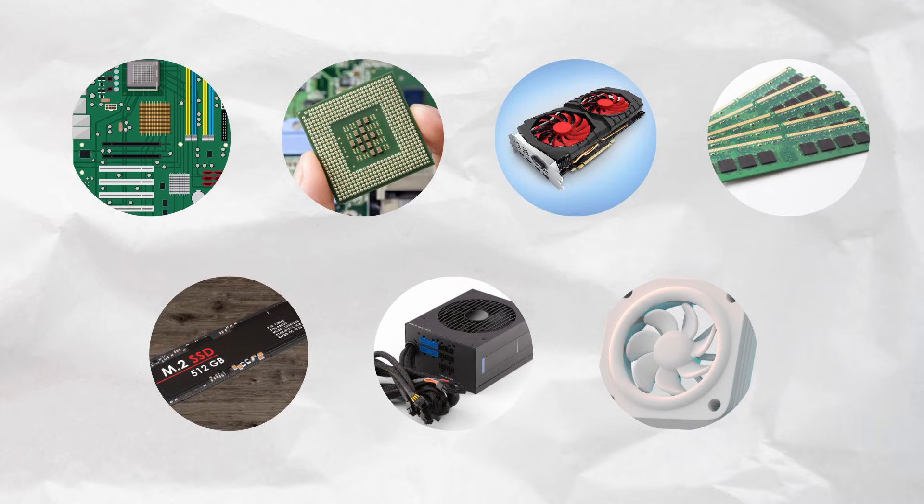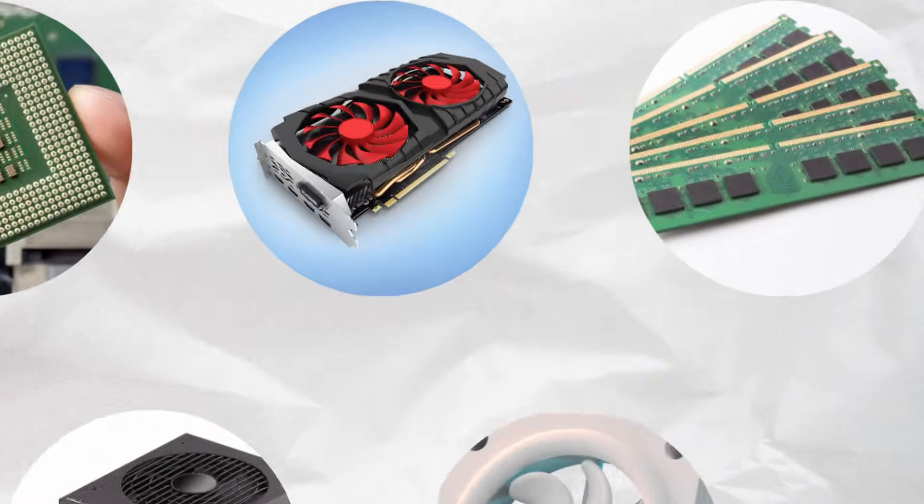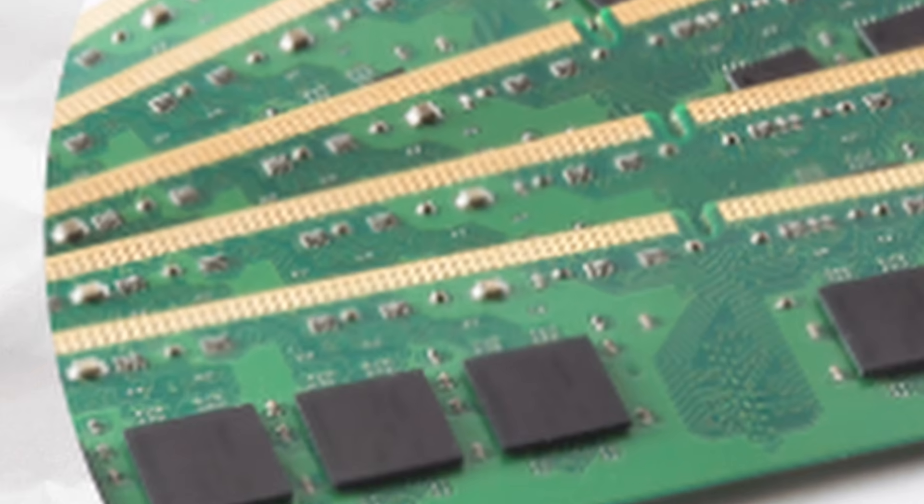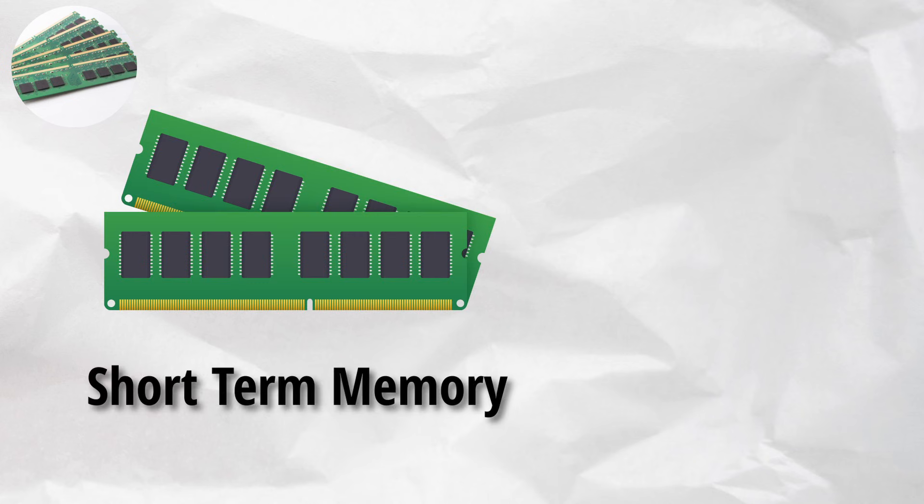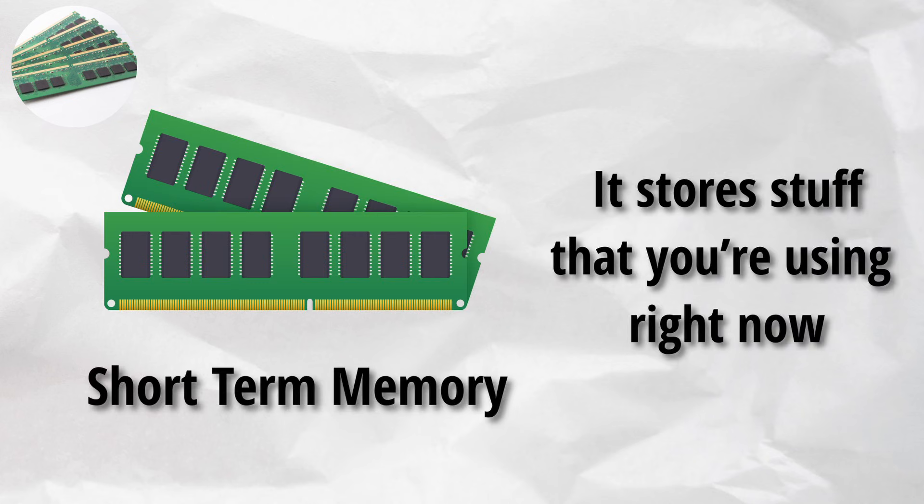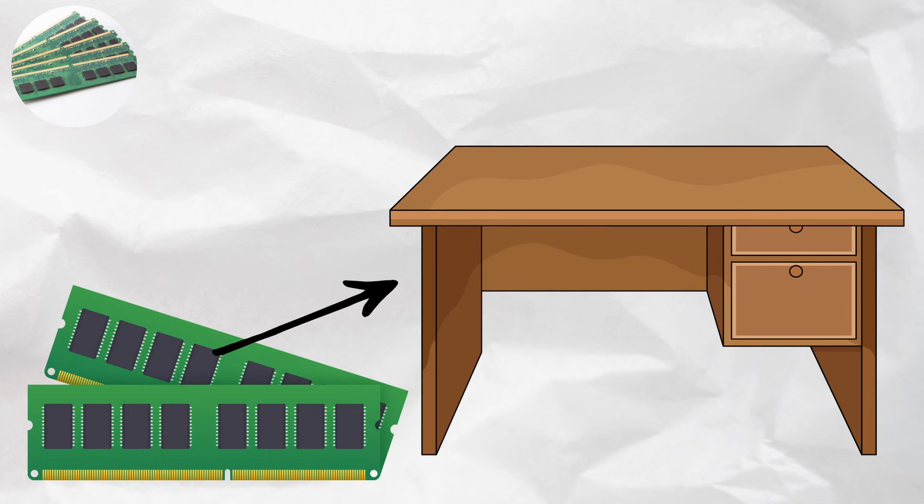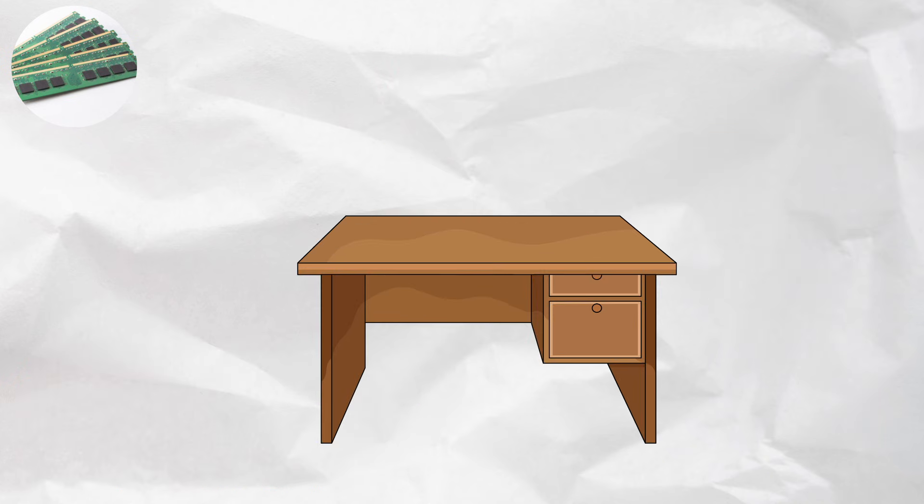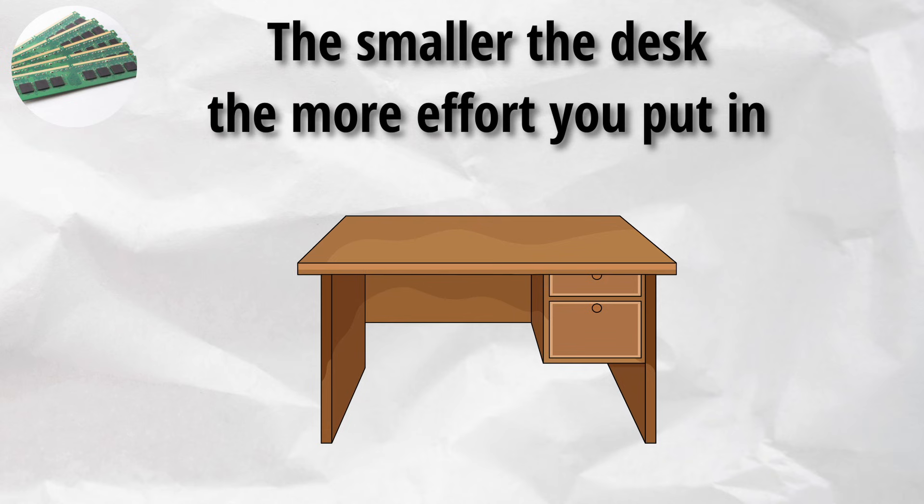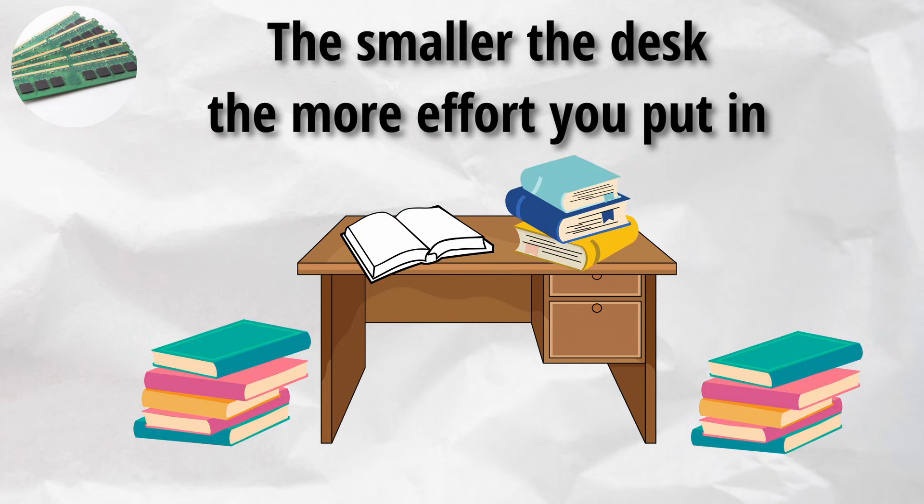All right, now that your PC can think and draw, how does it remember things in the moment? Time to talk about RAM. RAM is your computer's short-term memory. It doesn't store things forever, just the stuff you're using right now. Think of RAM like your desk. The bigger the desk, the more books and notes you can keep open at once. If it's too small, you'll constantly have to put things away and get them back out, which slows everything down.